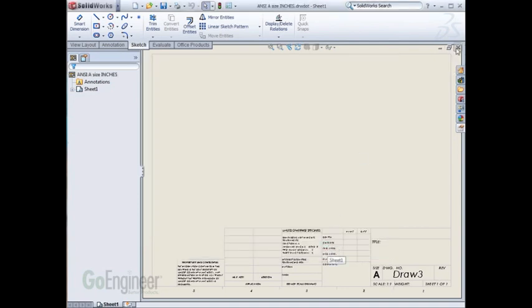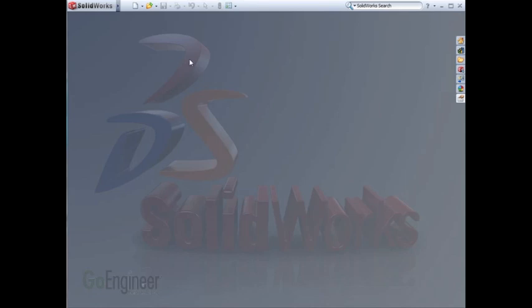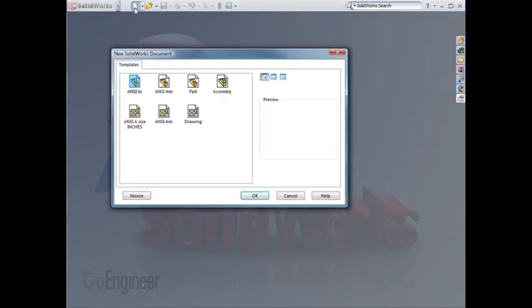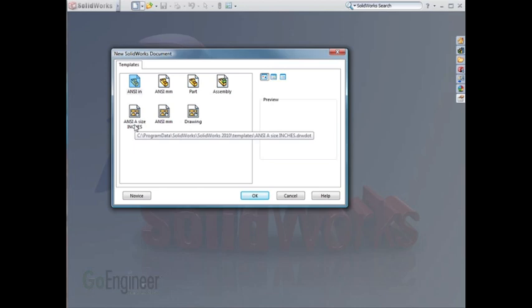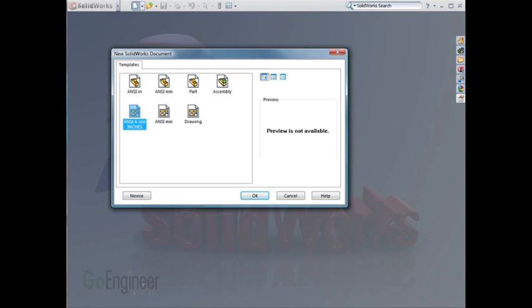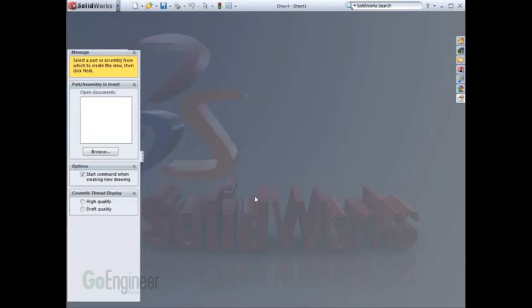Just to test it, I'll start a new document, and I'll see my new drawing template: ANSI, A size, inches. As I hit OK, you'll notice that it already has the first sheet inserted into it, and I'm not prompted.